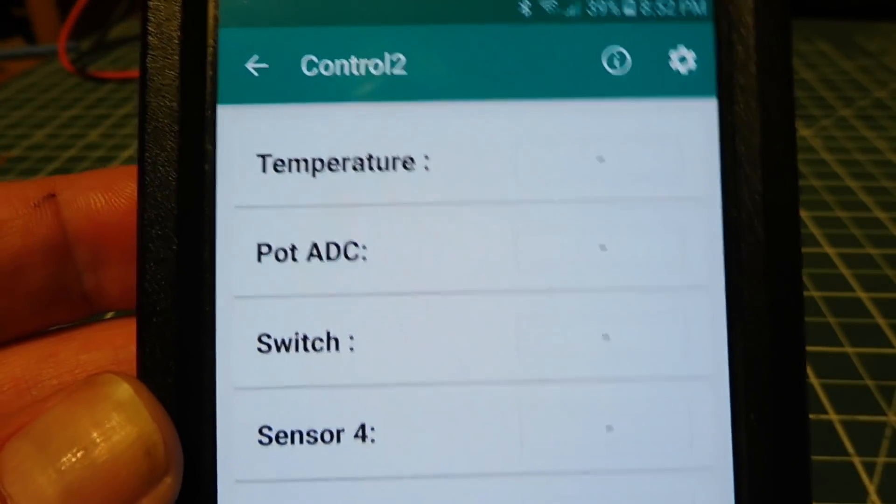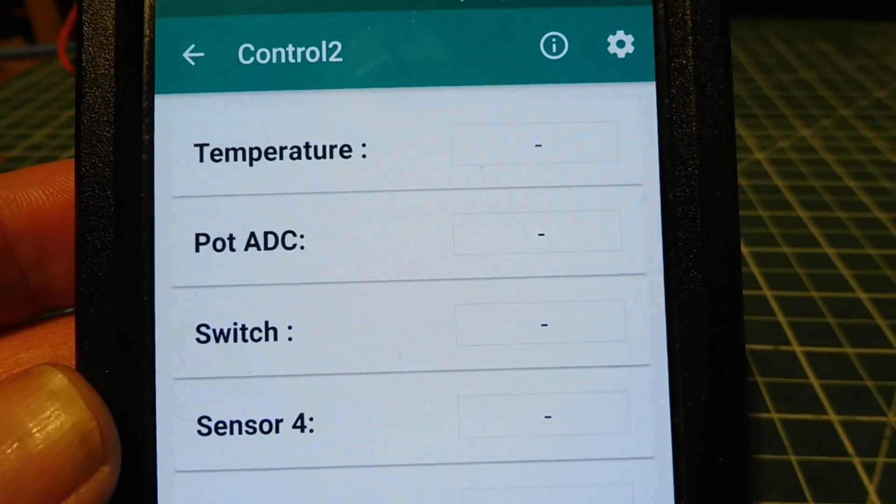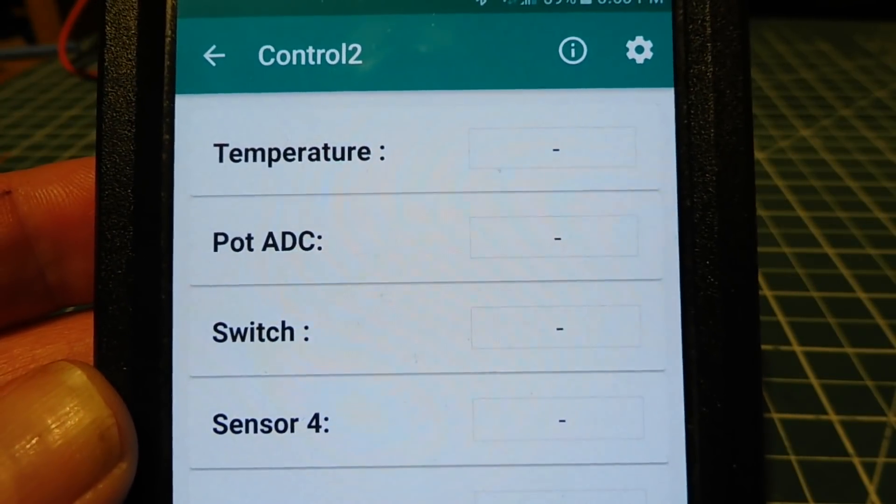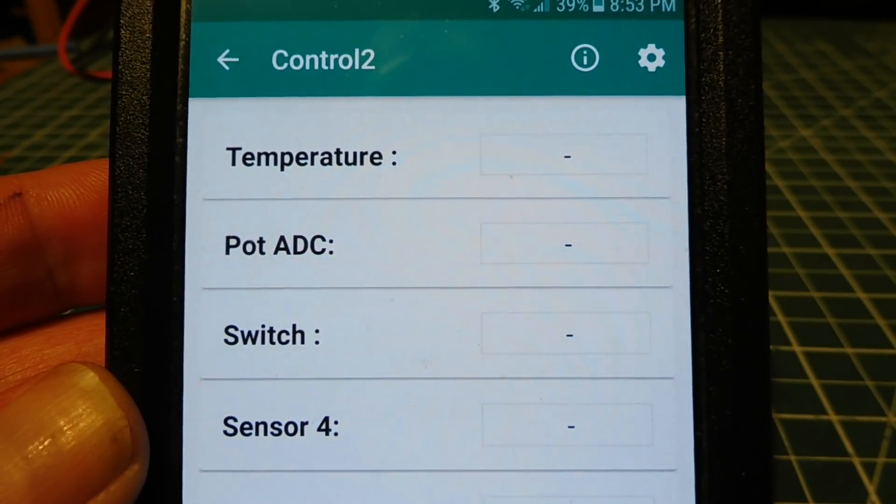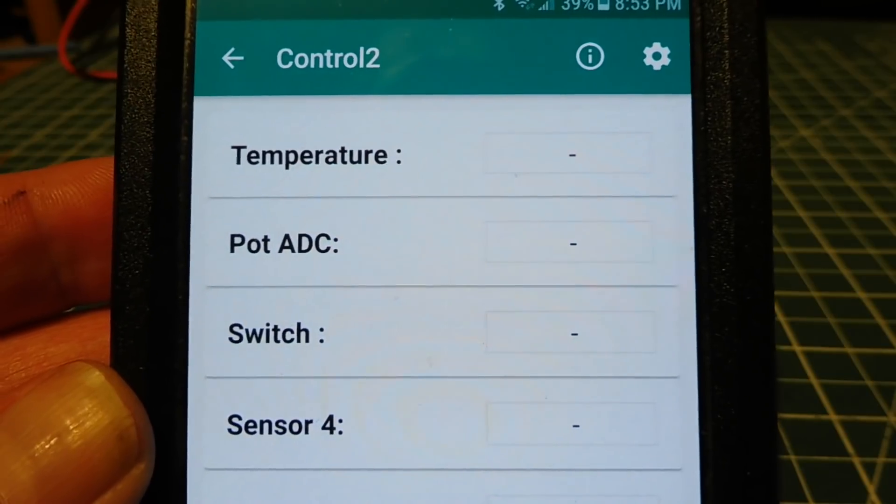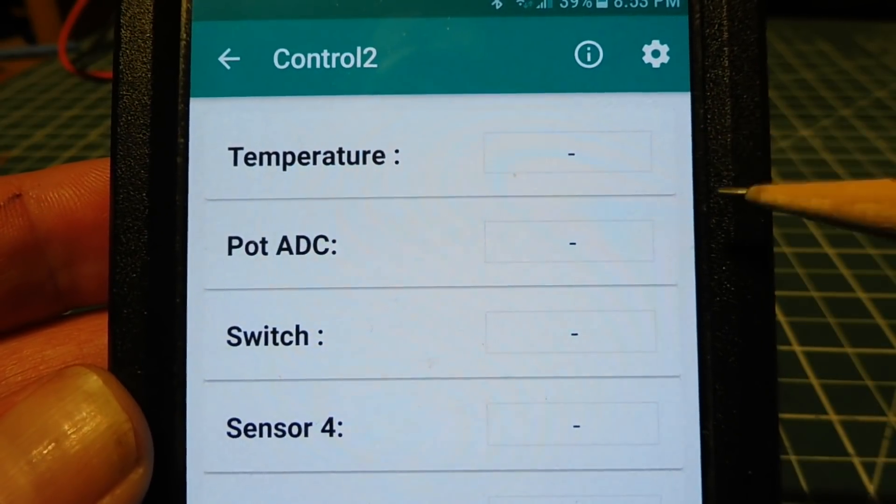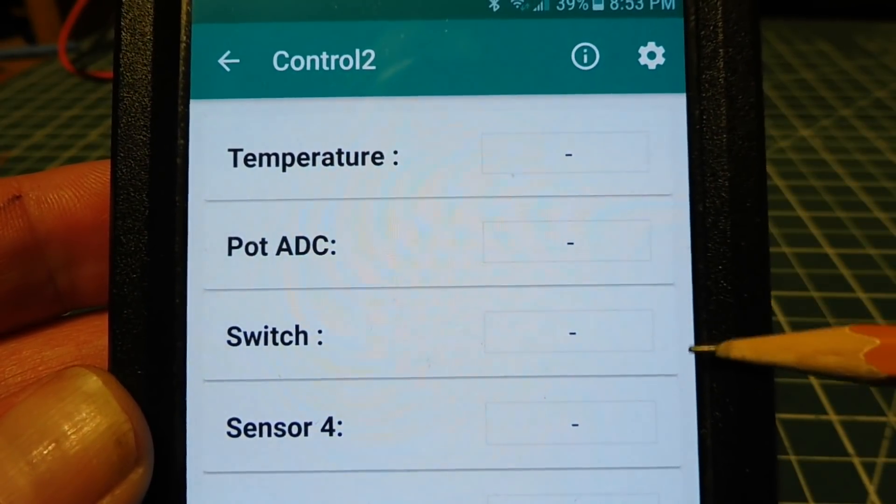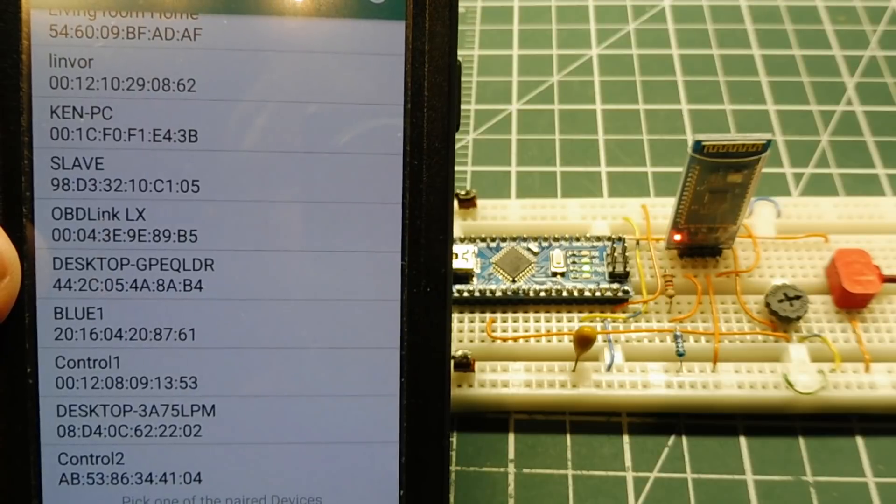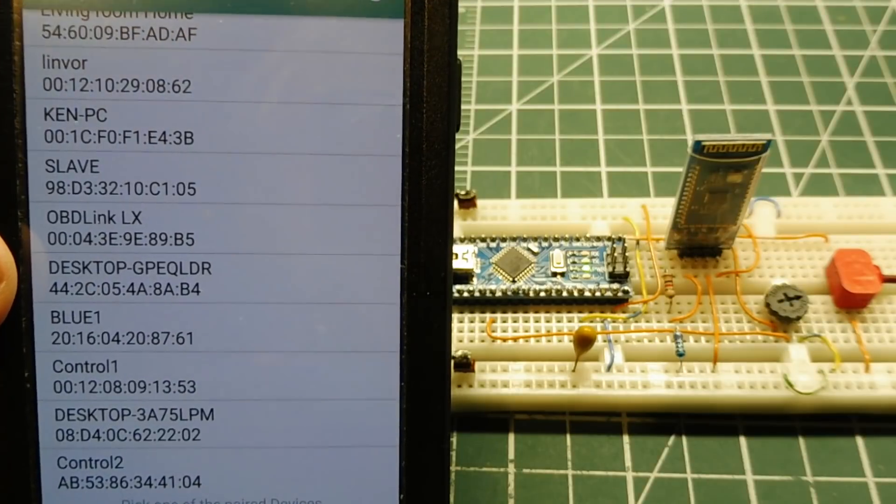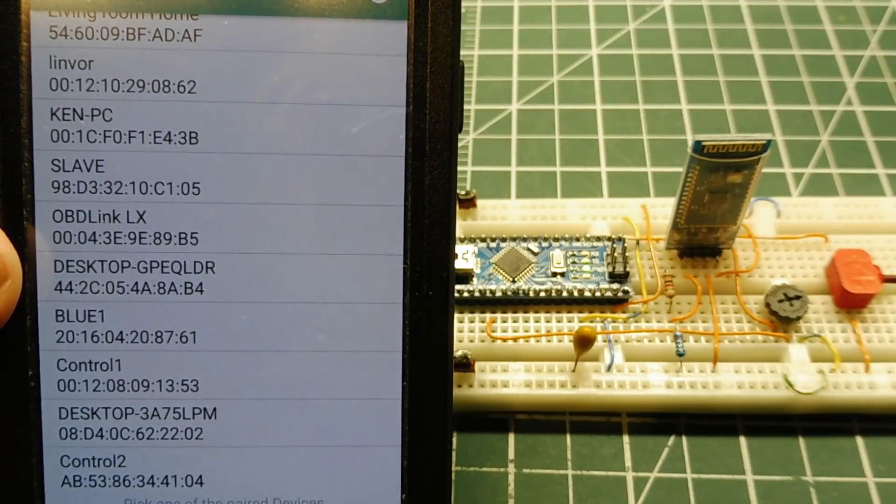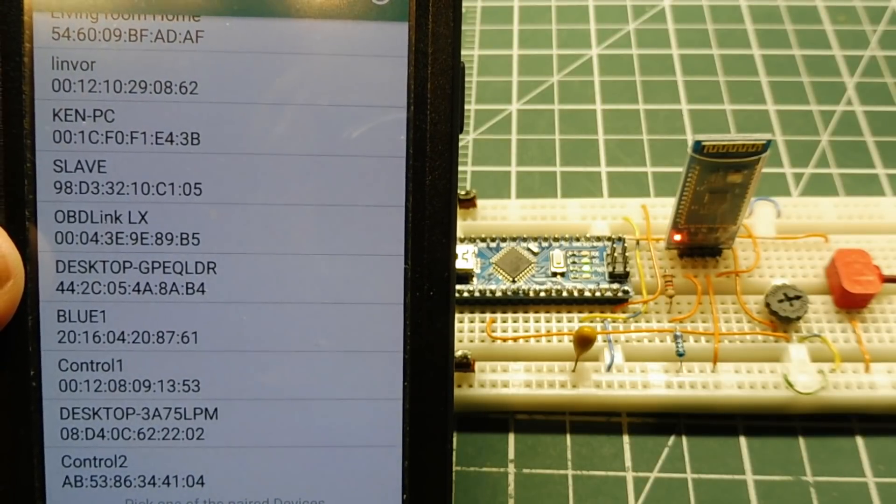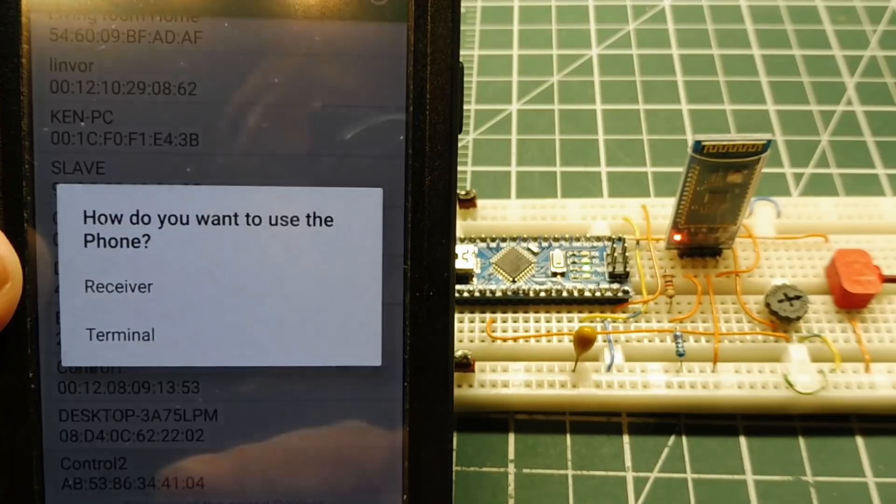We'll pair it to our HC-06 Bluetooth module, and then we'll see the readings, our sensor readings, being displayed in the text boxes. My Bluetooth module is ready to be paired. You can see it's blinking. So we'll pair it.